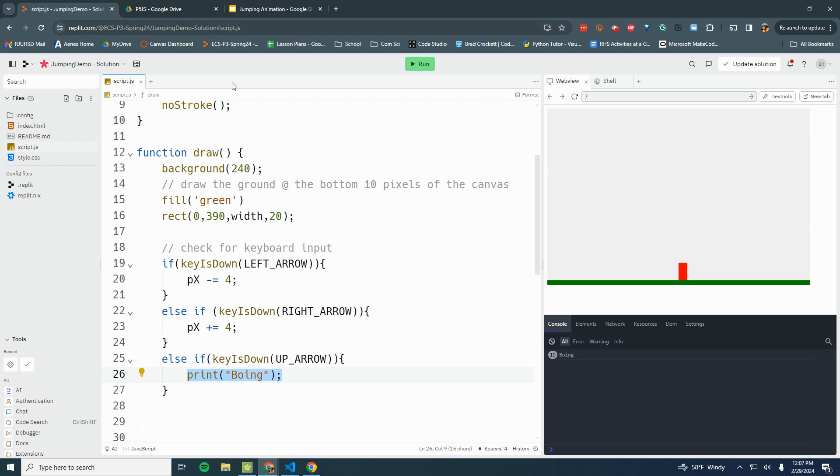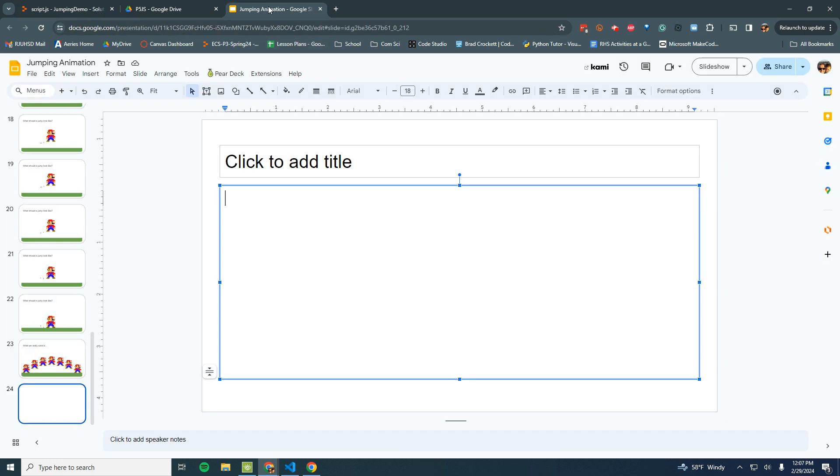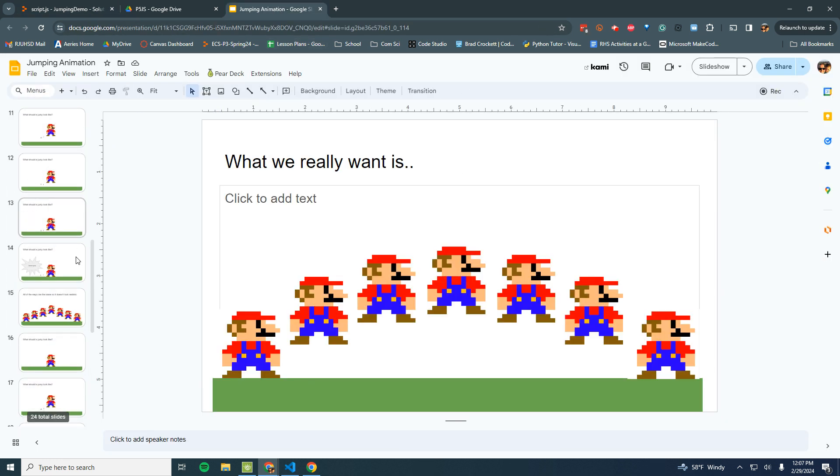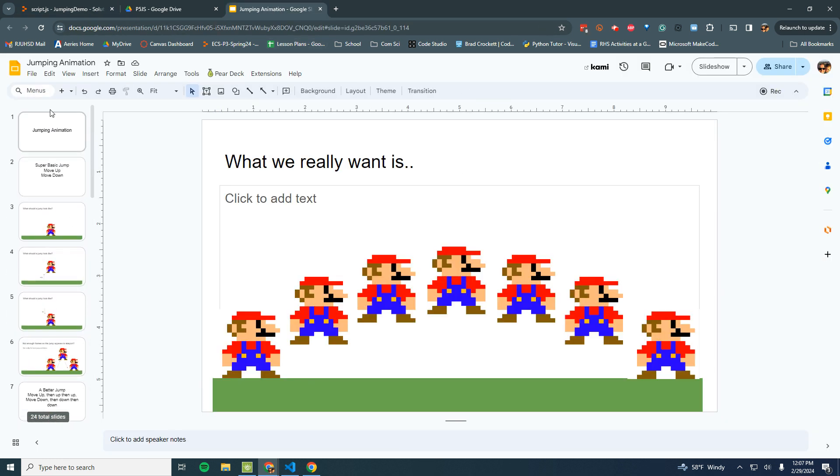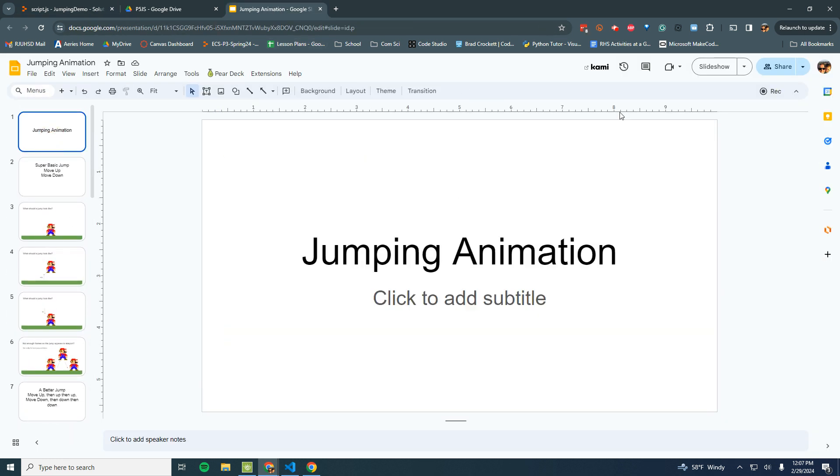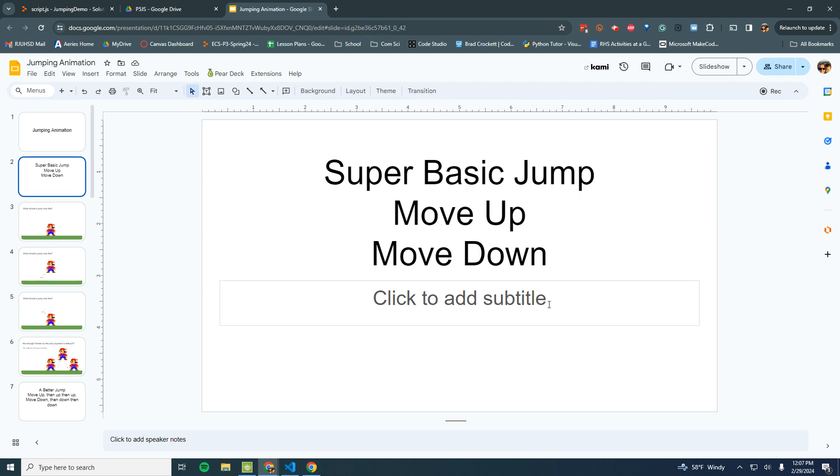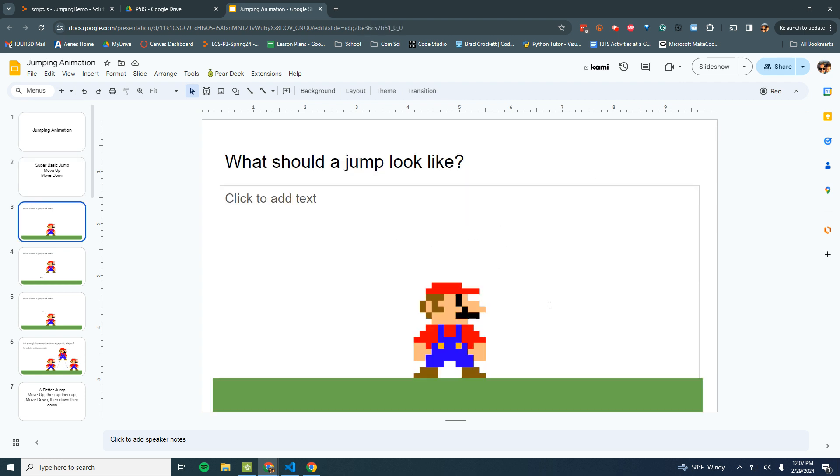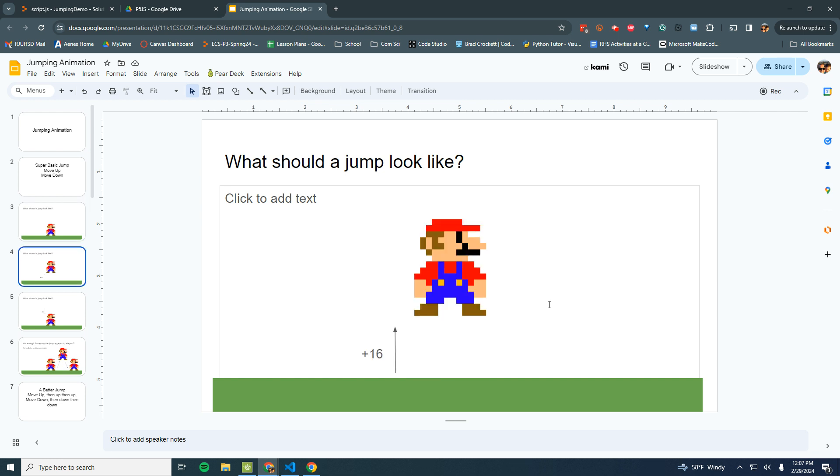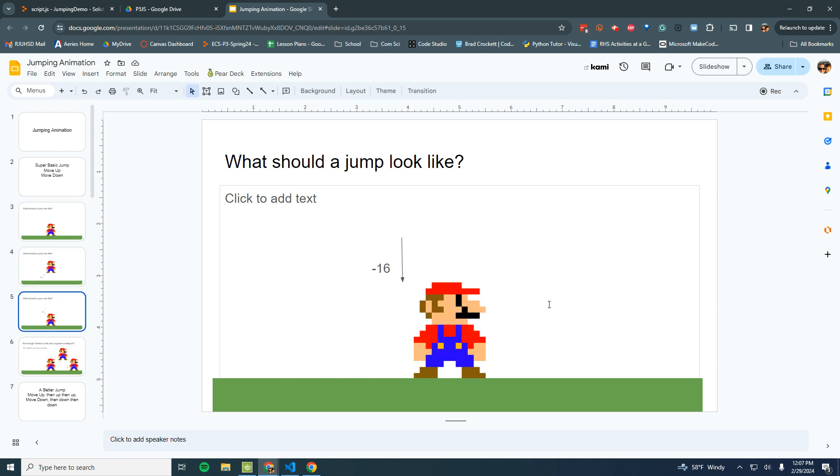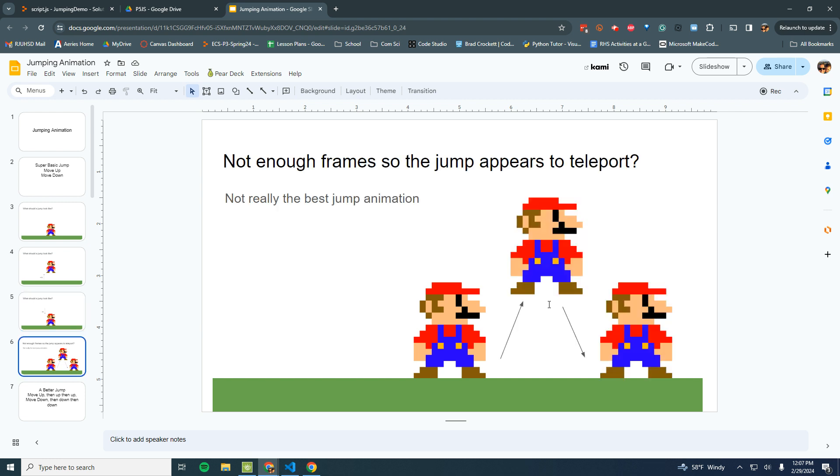I made a little presentation to show you what I mean by that. A basic jump animation could look like this: just move up and move down. We could have Mario sitting here, then it moves up 16 spaces and then down 16 spaces. The jump animation in three frames kind of looks like this - goes up 16 pixels, goes down 16 pixels. That's not a very good looking jump because there's not enough frames.